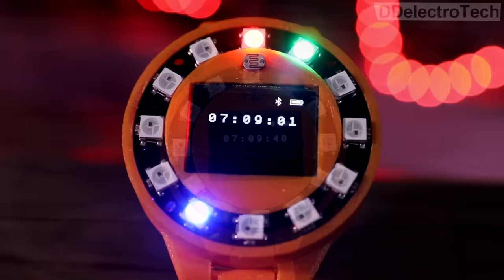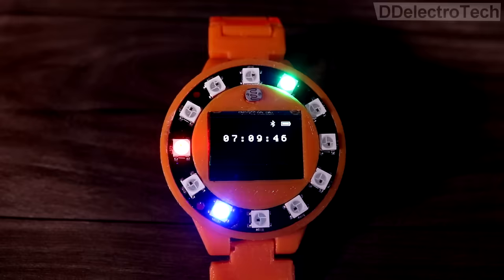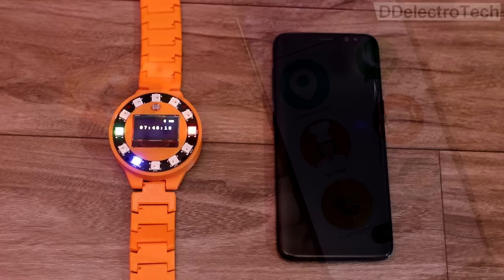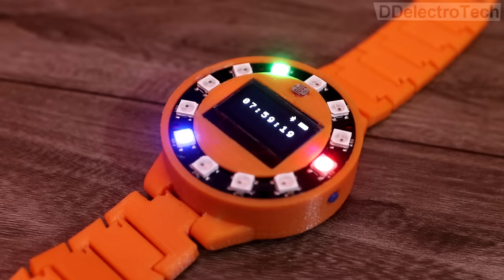This also includes an ambient light sensor which controls the brightness automatically. After pairing the smartwatch with the phone via Bluetooth, we can get phone calls, SMS, and notifications.